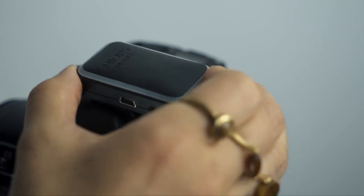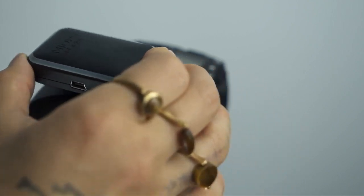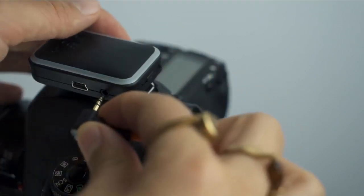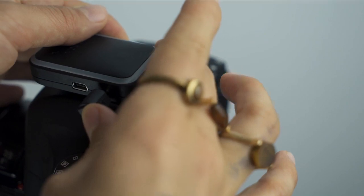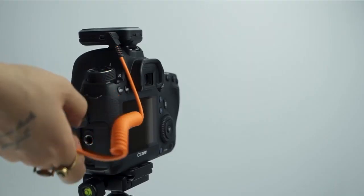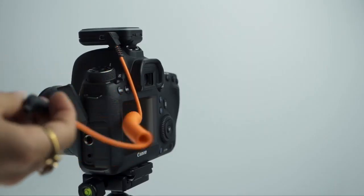Then, put your MyOps Remote Plus onto your camera. Next, connect your MyOps Remote Plus to your camera by using the camera connection cable.